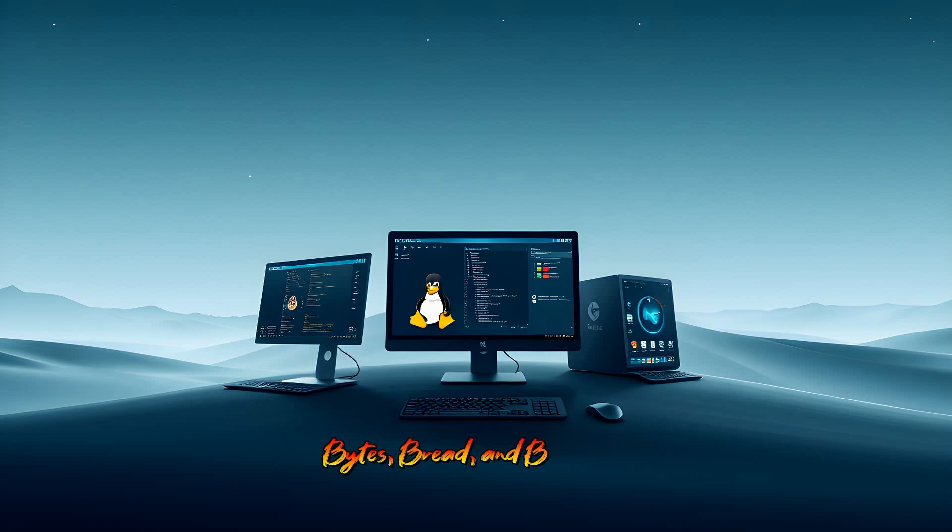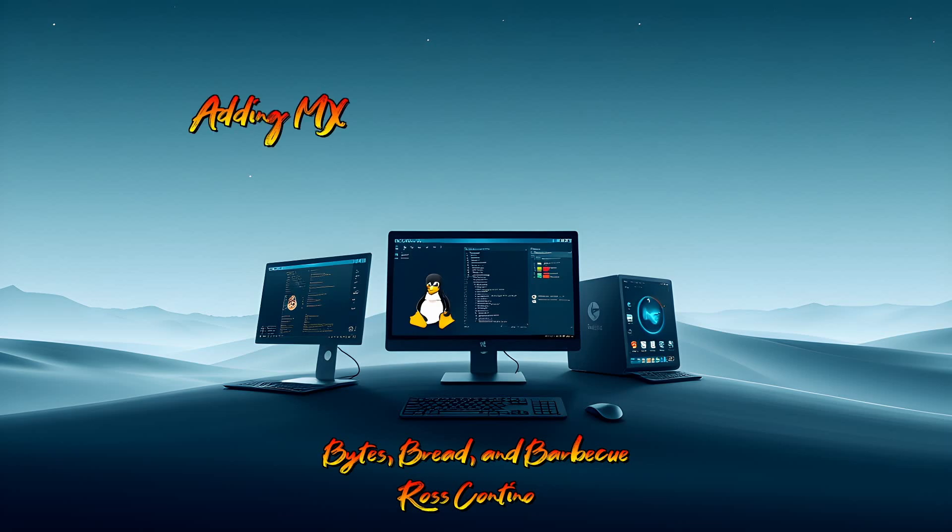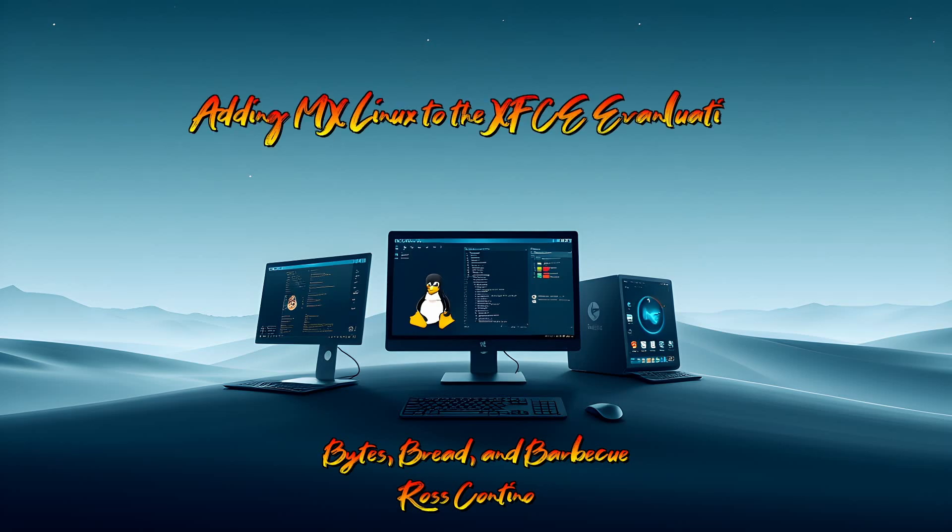Hello and welcome to Bites Bread and BBQ. I'm Rob Scantino. Today we're going to be adding MX Linux to my continuing evaluation of XFCE desktops. One of my users had suggested that we go ahead and test this along with the others I've been doing.